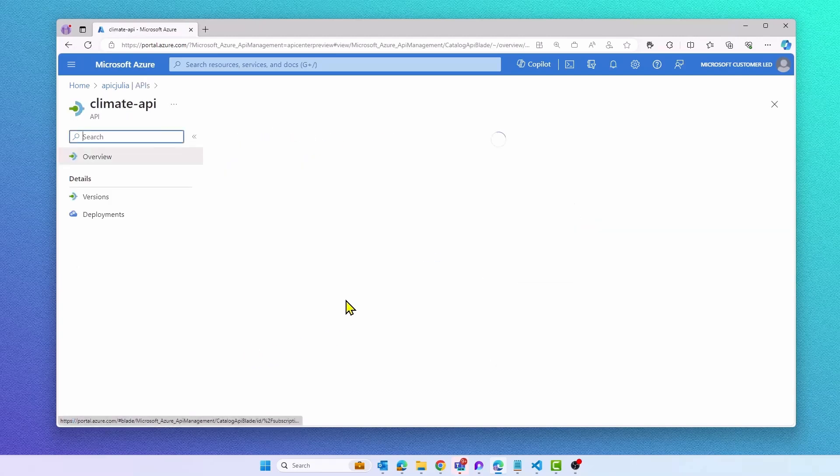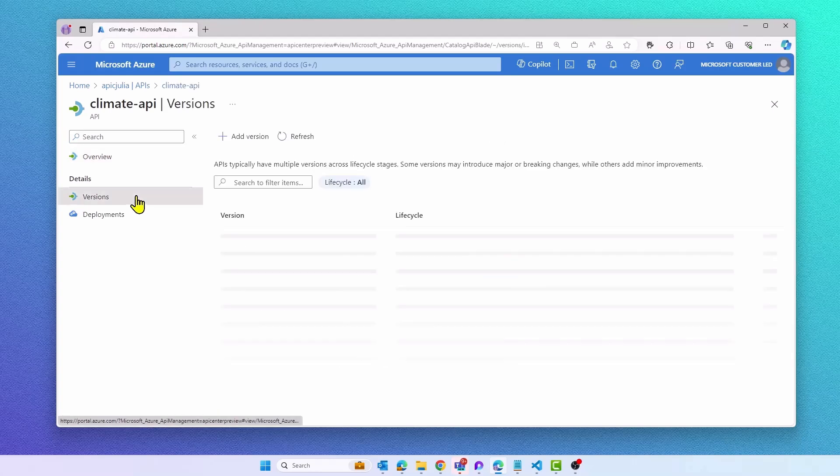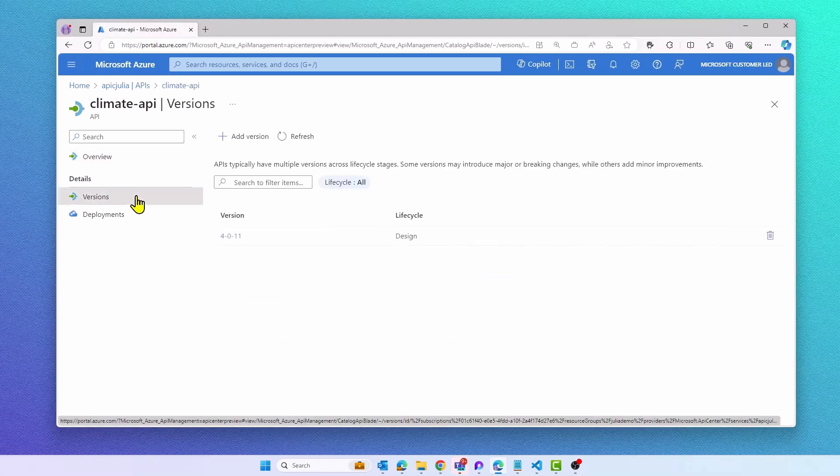As soon as I refresh my Azure portal, I'm able to see the new API in my API Center.